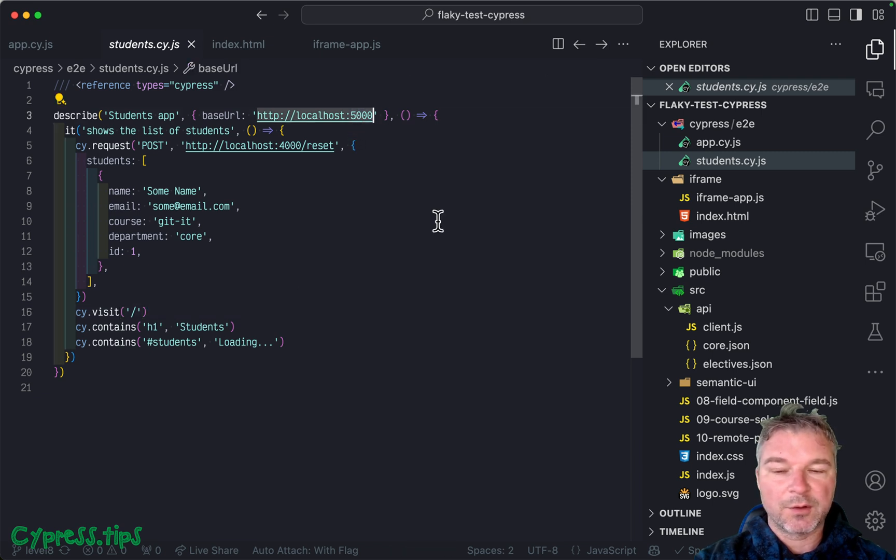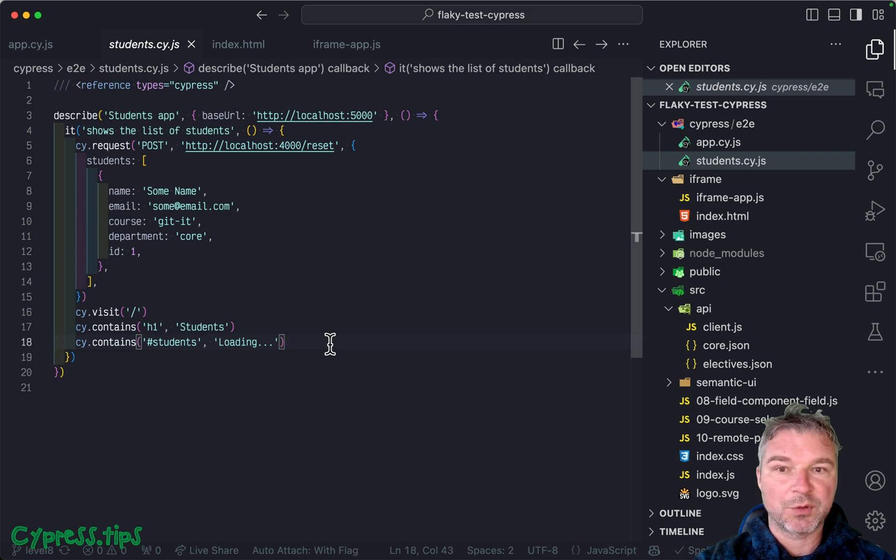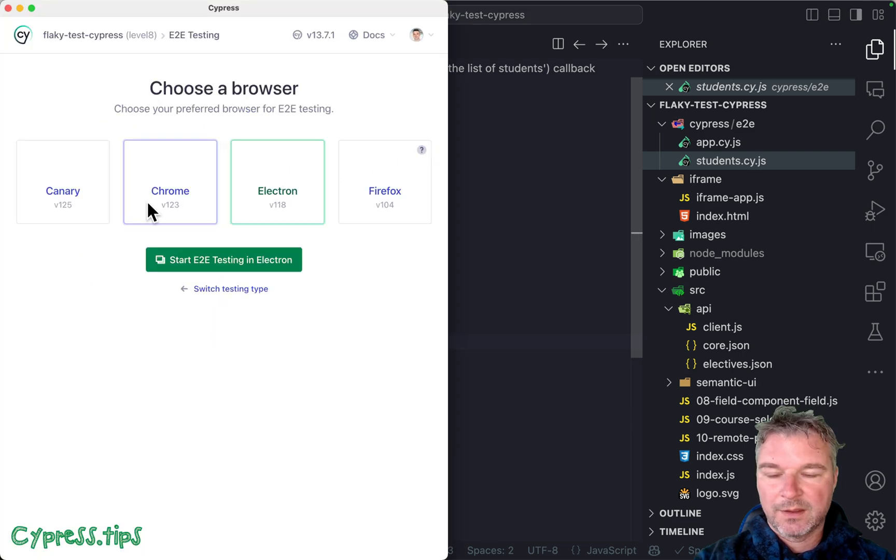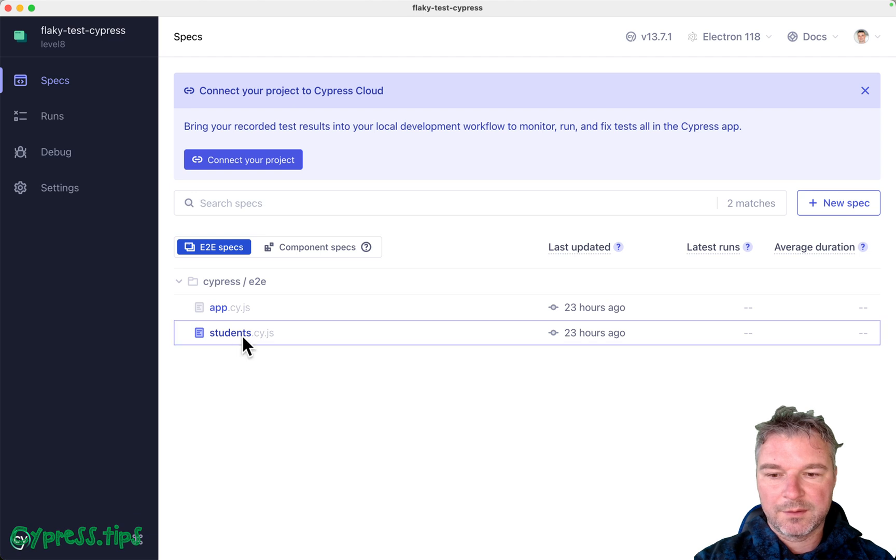And then I'm going to the page itself. And it's at localhost 5000. And it'll show loading. So let's see if this works.